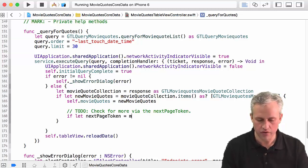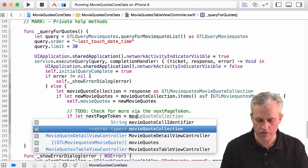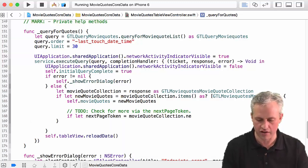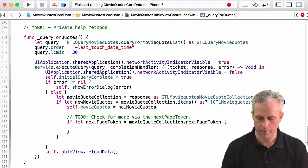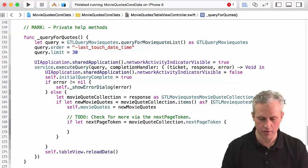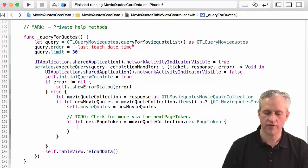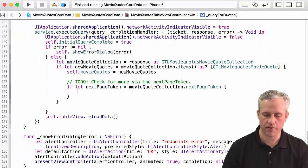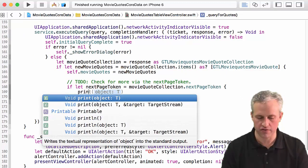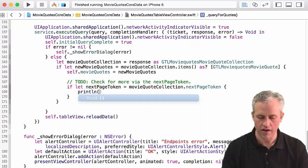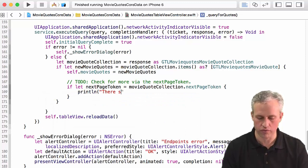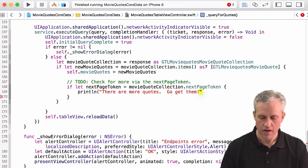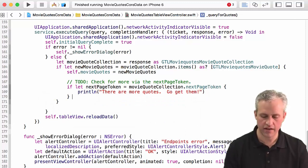Not sure why my autocomplete isn't helping me out but hopefully it'll work just fine. So if I've got a next page token I'm just going to print a little message for now that just says there are more quotes, go get them.